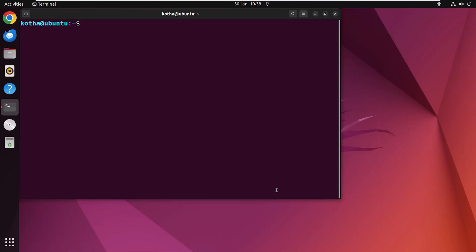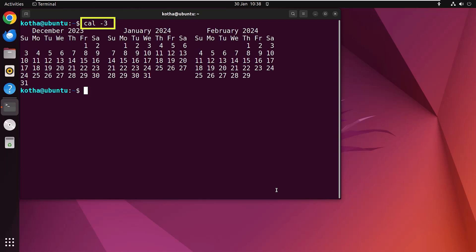To view the calendars of past, present and future months altogether you can use the option -3. For instance, type cal -3. Hit enter. Now look at the terminal. As I am in January, my previous month is December and upcoming month is February. And it is shown perfectly in the terminal.